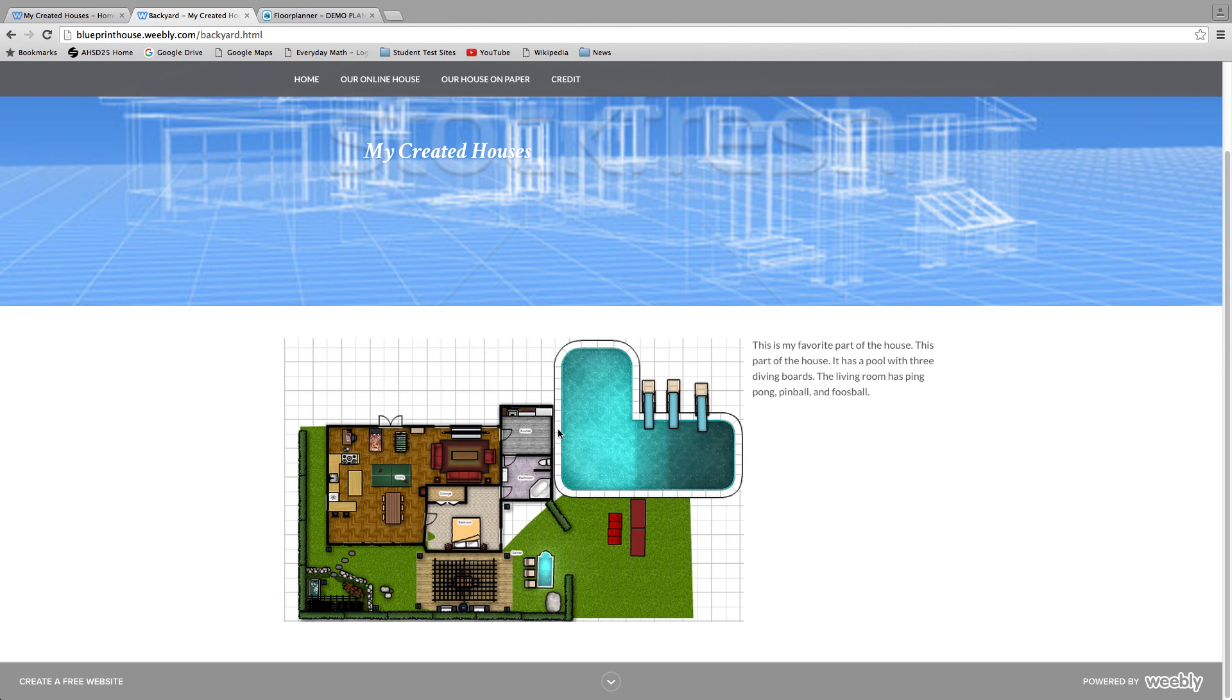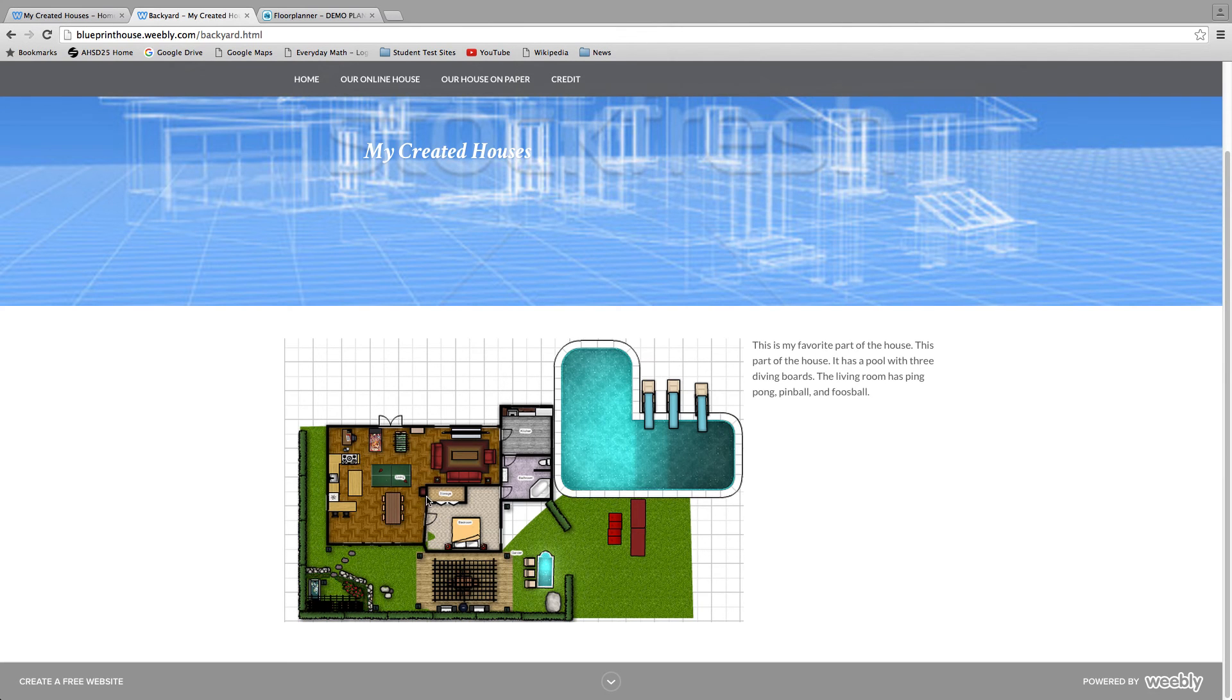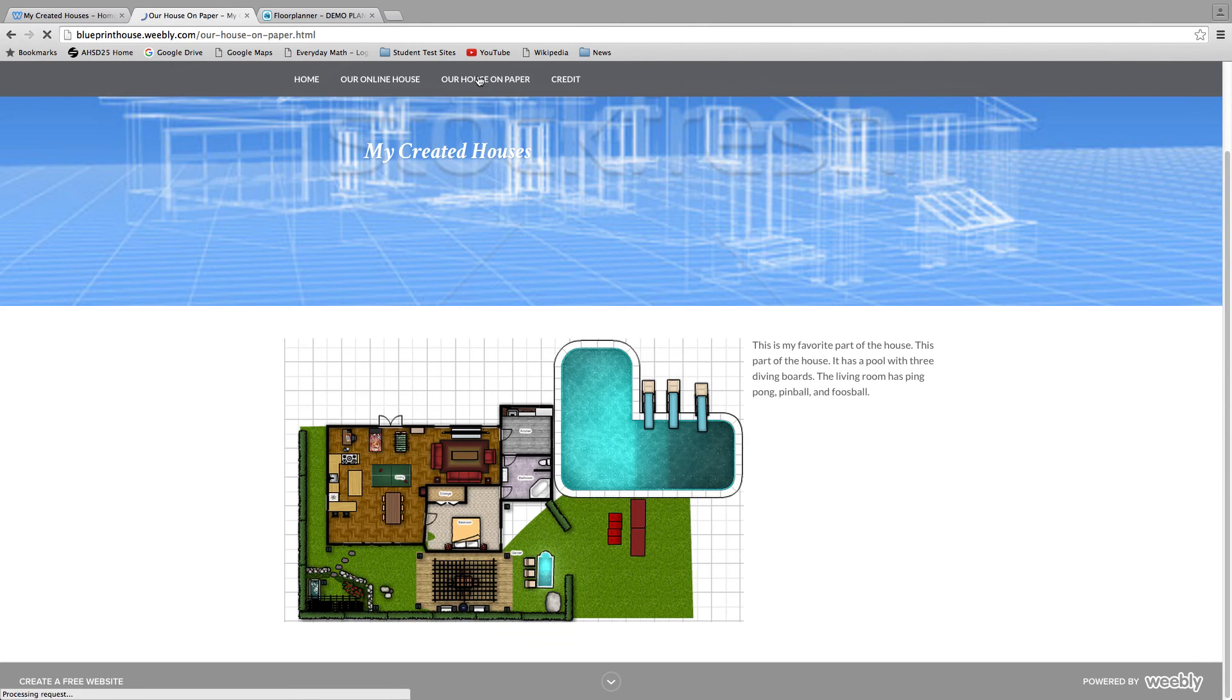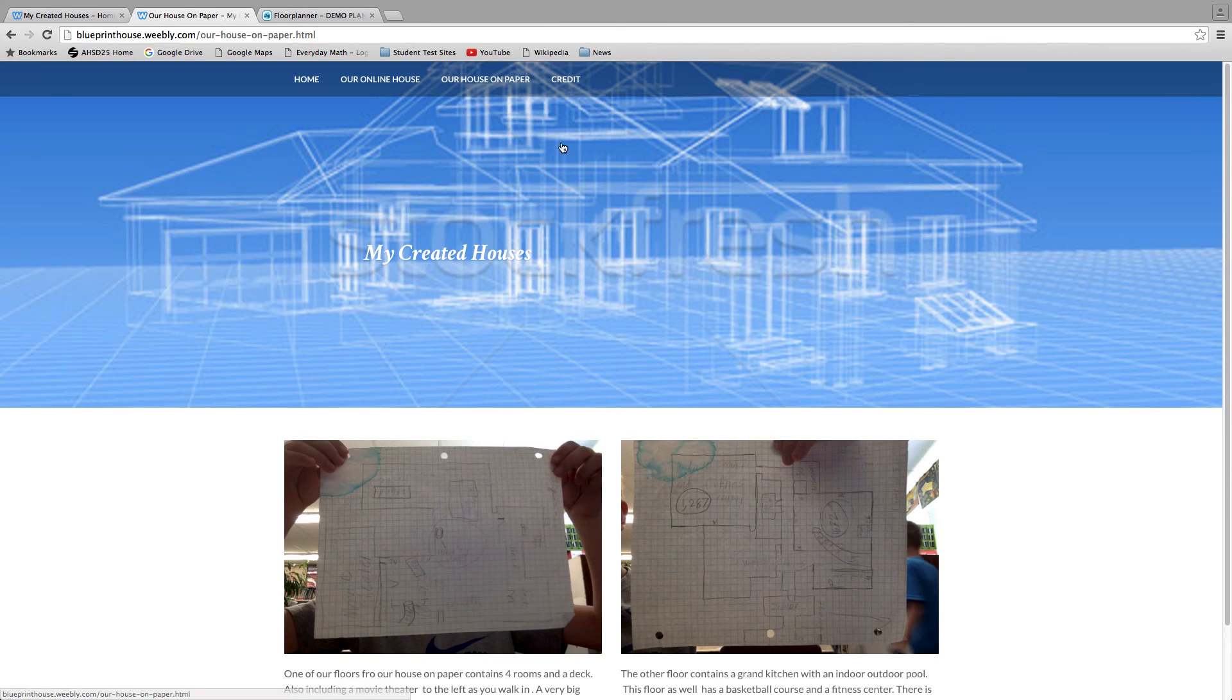In one of our houses we had an elevator right here. A little area right here to relax. We made two floors on paper.